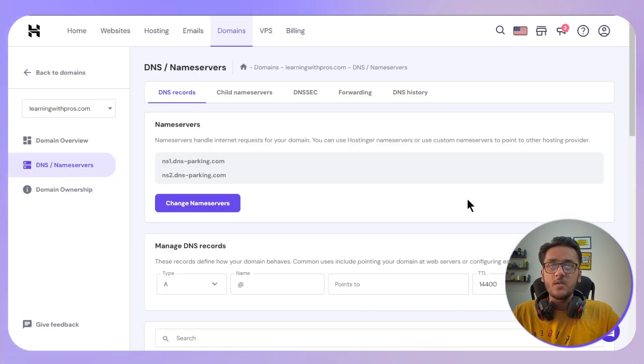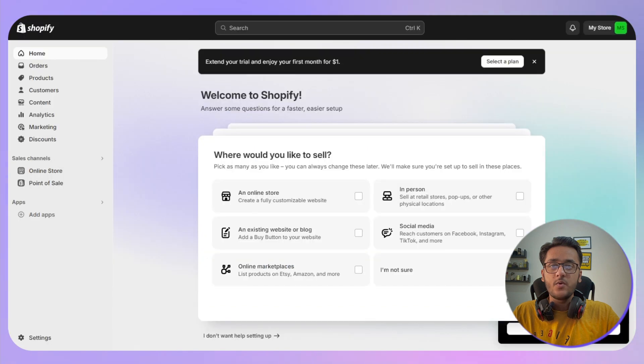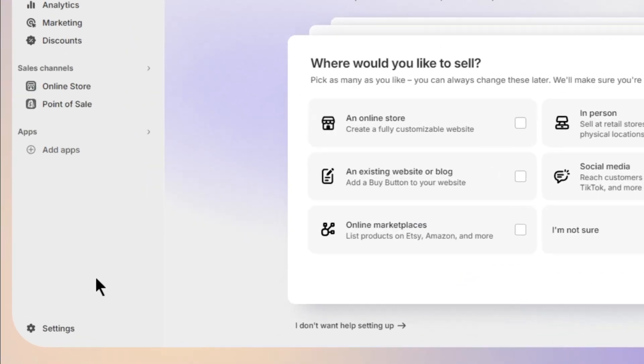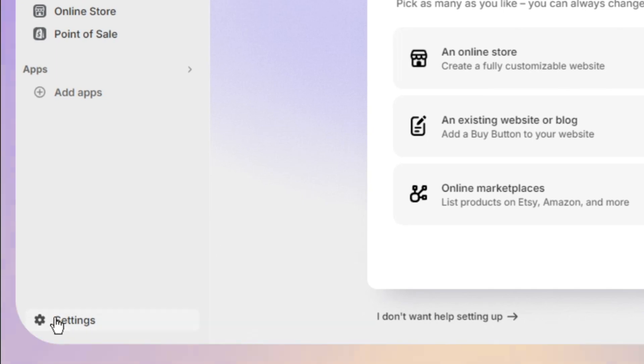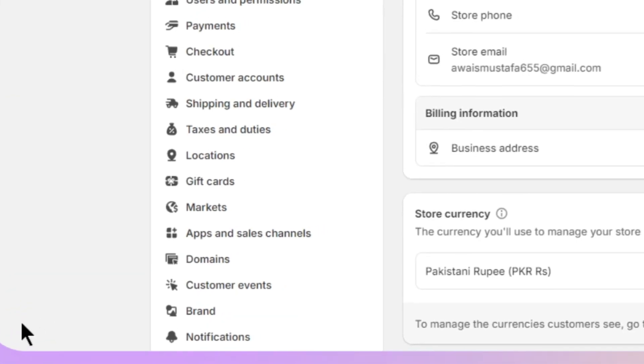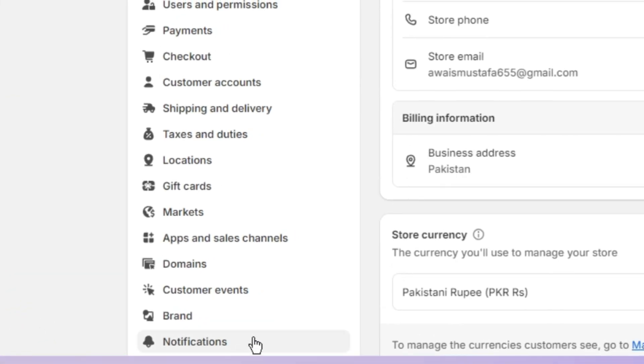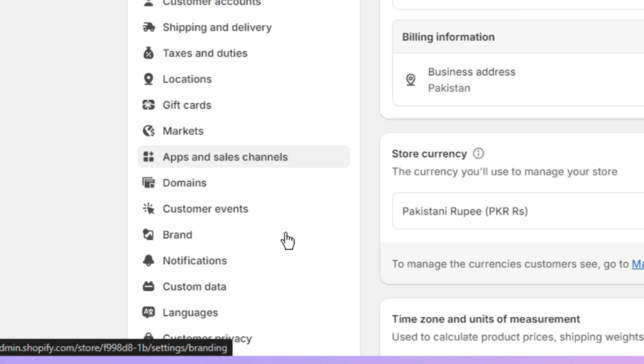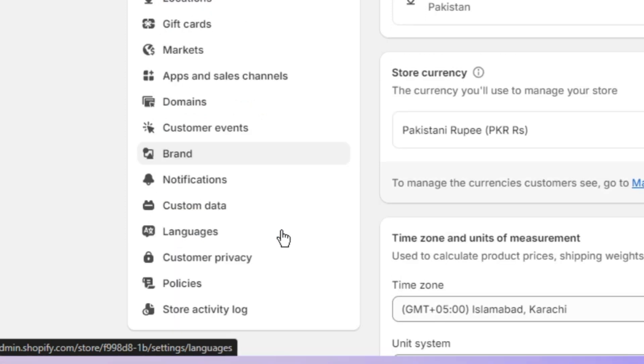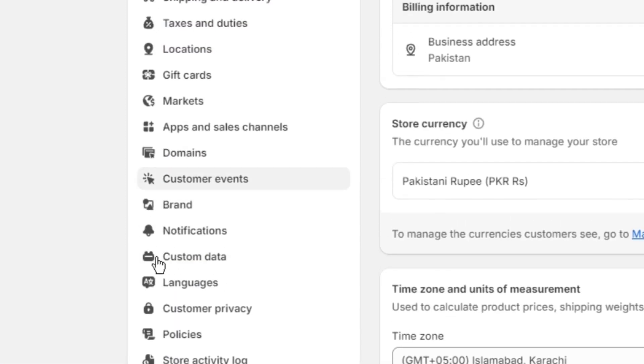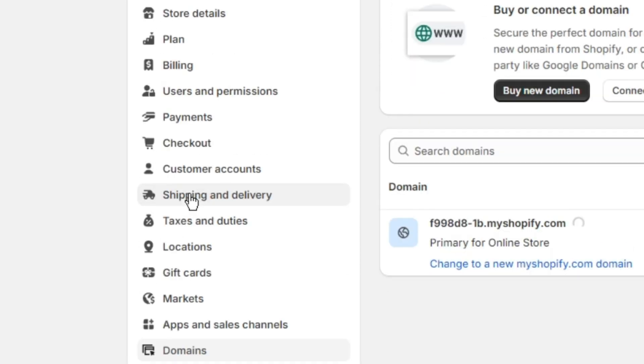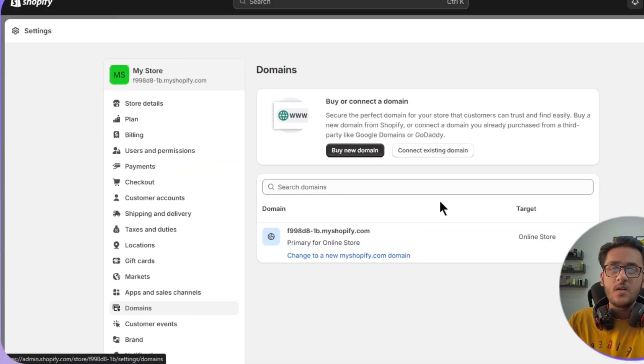Once you are done, the next step is logging into your Shopify account. Then you need to click on Settings on the bottom left corner, and once you're in, just go to Domains which is on the left-hand side.